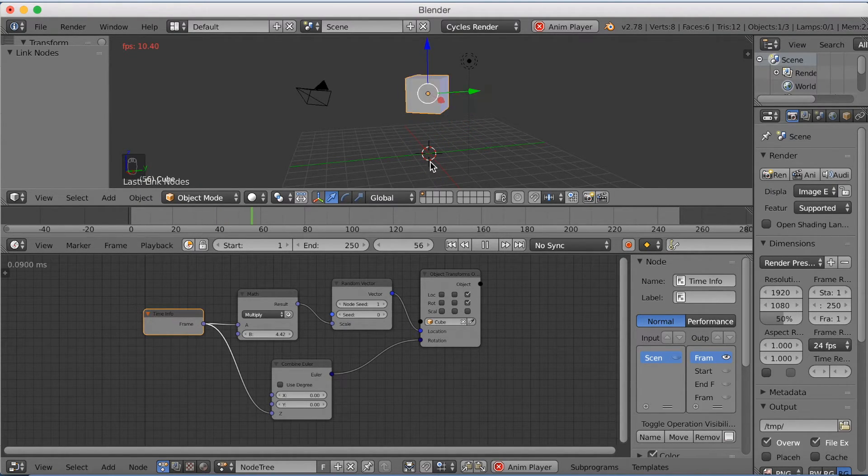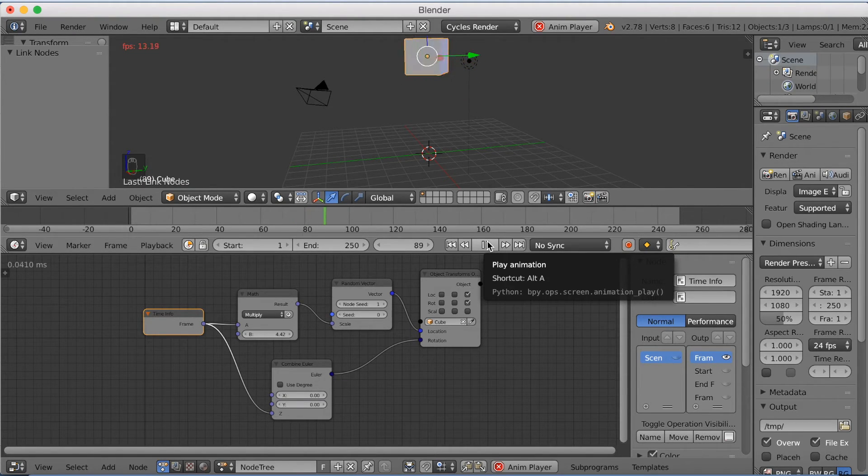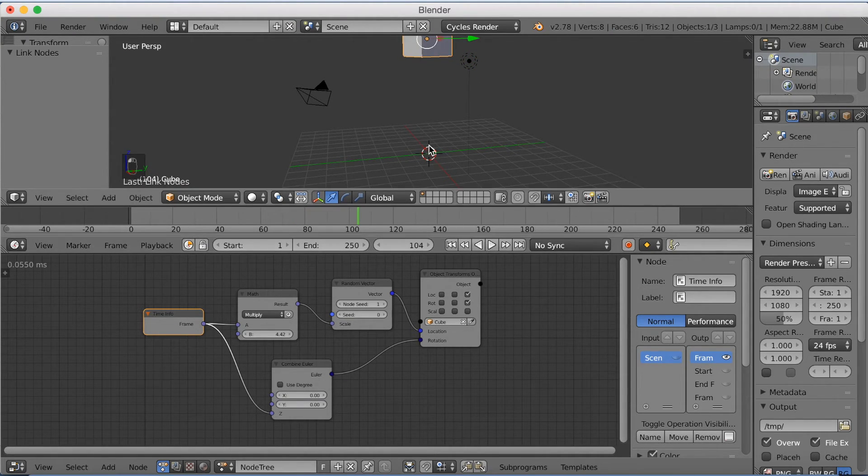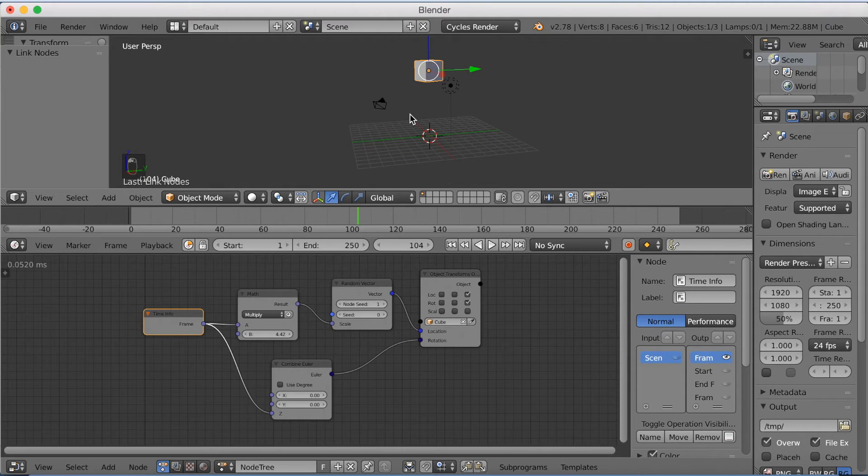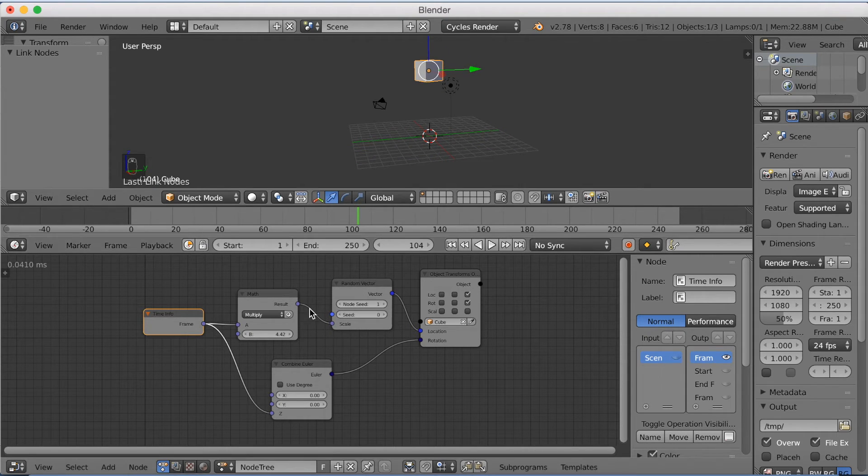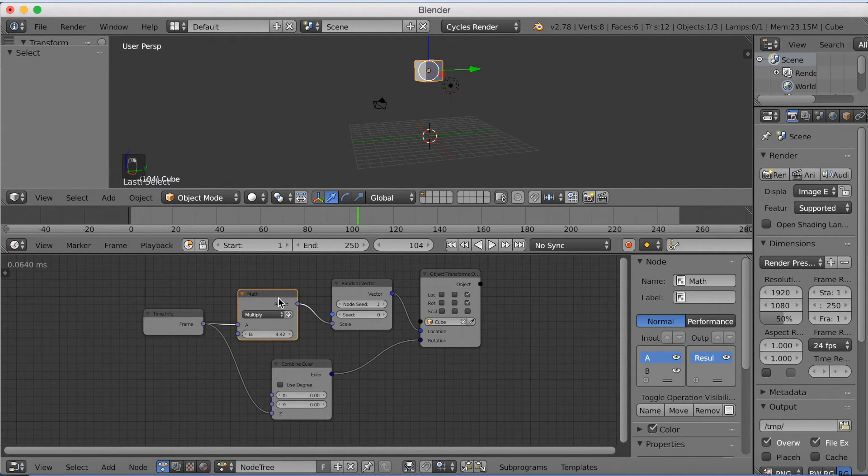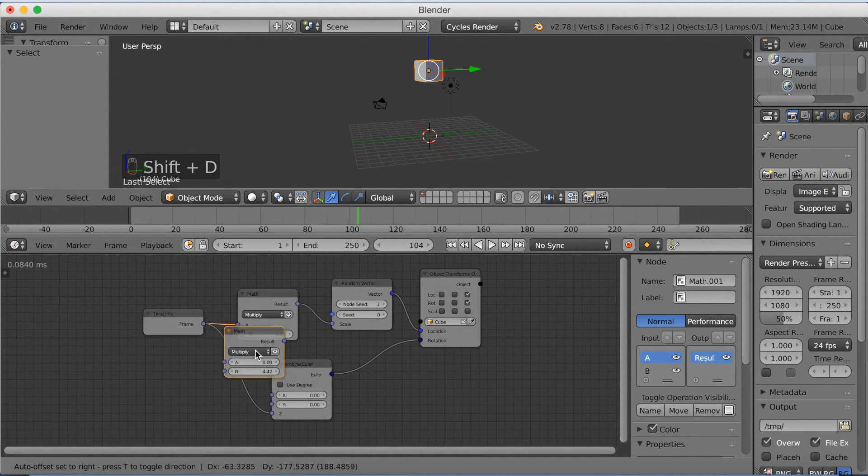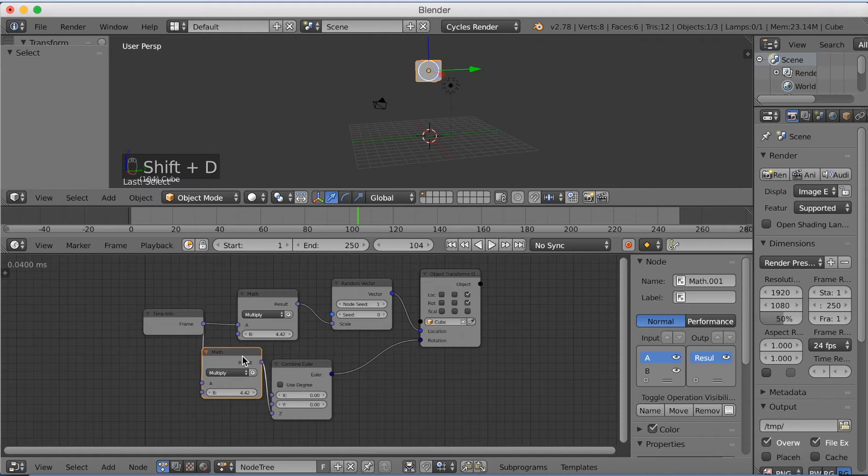But I think it's a little bit too quick at the moment, so we need to add a Math node to the Combine Euler as well. So we need to select it, right-click, and click Shift+D to duplicate the Math node.